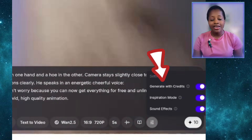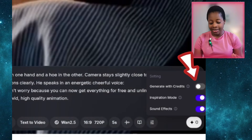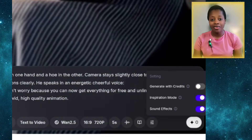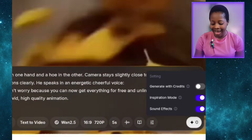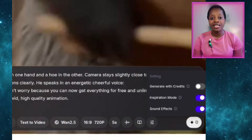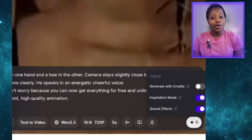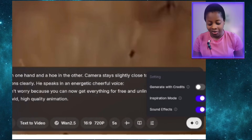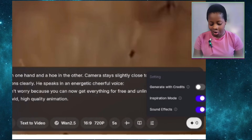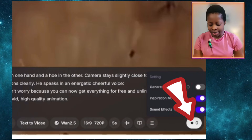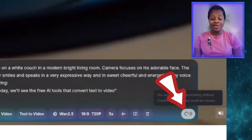When I tap this area, I will see 'generate with credits.' I can select that to generate faster, or if I want to save my credits and generate without credits I just have to be patient. Even without credits it doesn't take much time — within two minutes it will generate your video. Once everything is set, I'll click here and wait for it to generate.